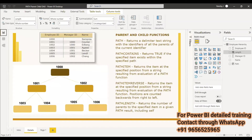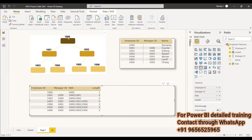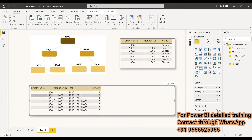We can check the results here. The first hierarchy level has length 1. Employees like 1004 at the third level show length 3. Then 1001 and 1002 are at the second hierarchy level, so they show length 2. This correctly reflects the depth of each employee in the hierarchy.